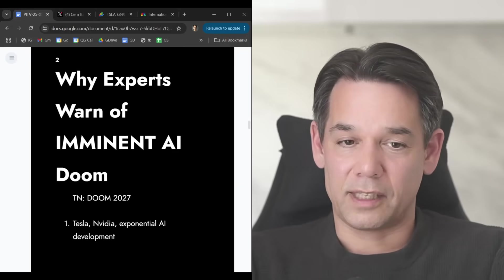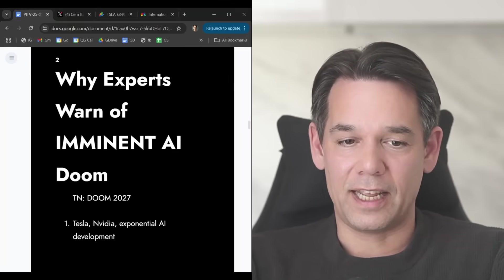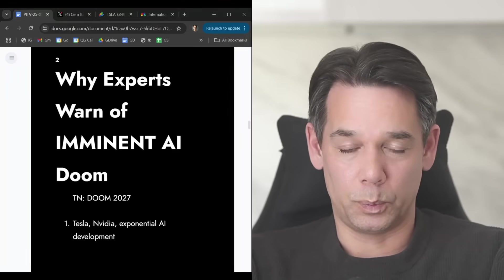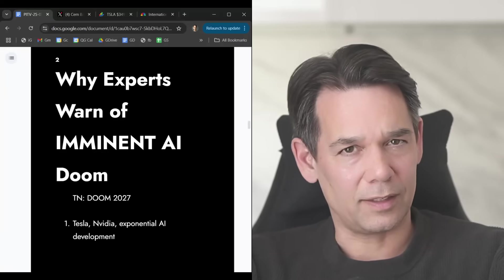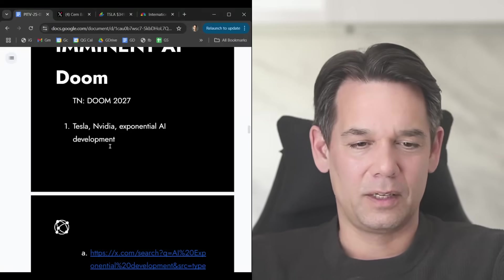Why is it that some experts warn of imminent AI doom? And who are these experts? Let's go into that.